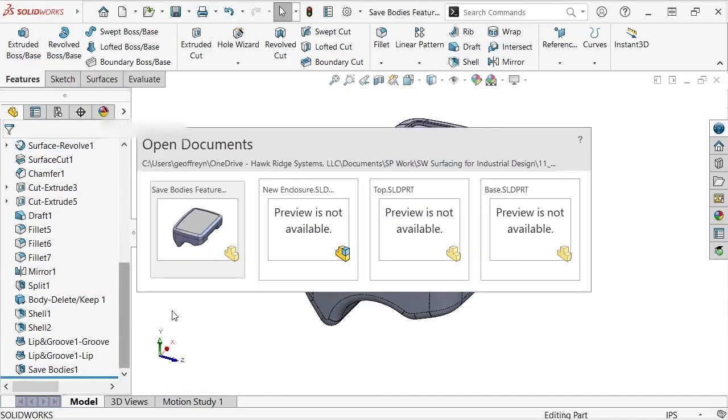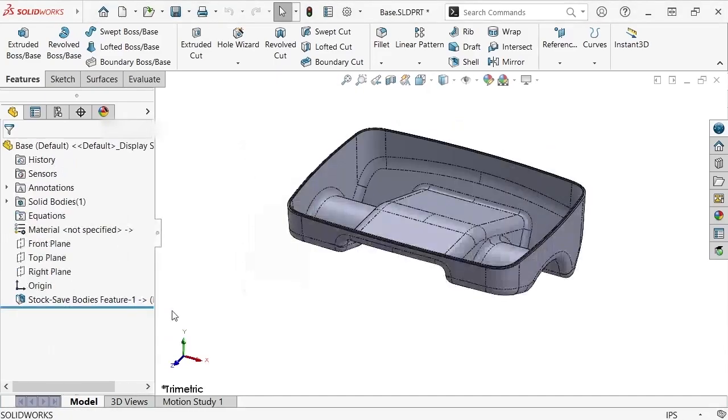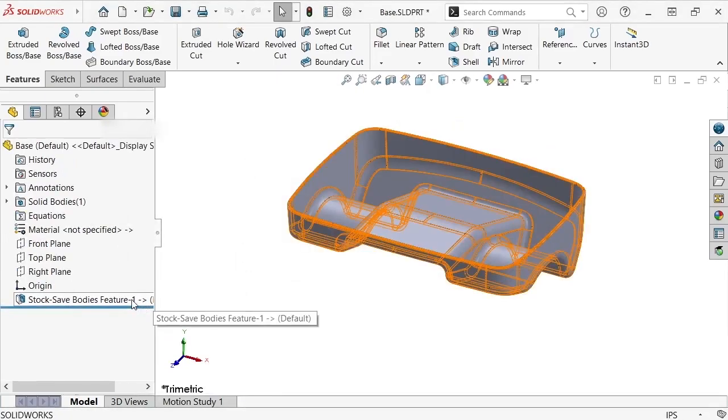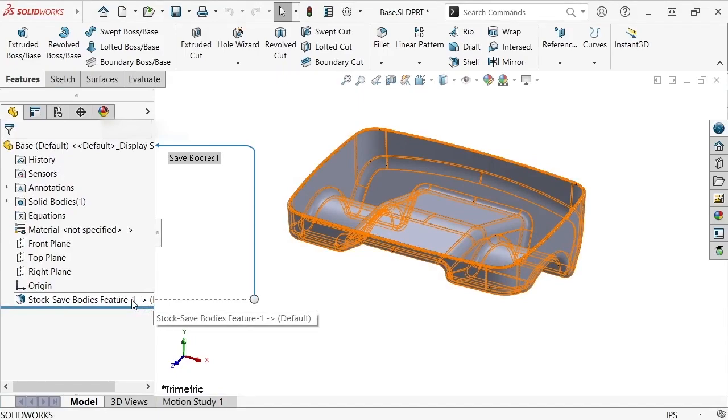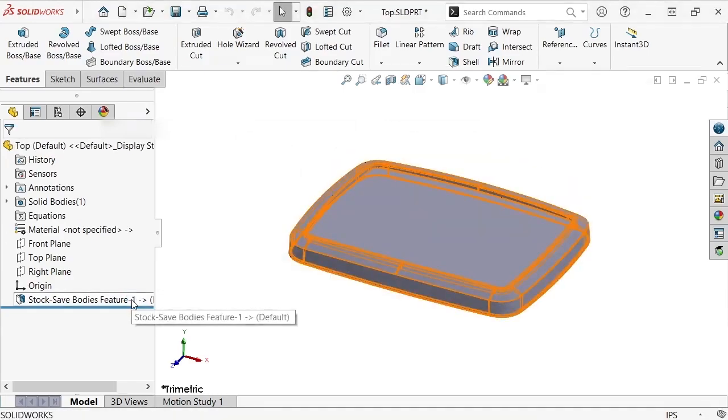I'll switch over to the base part that was just created, and you'll notice a complementary feature labeled as Stock shows up in this feature tree. The same is true for the top part, which you can see when I switch over to it. The assembly file created contains both child components without any mates applied and looks identical to the master model.